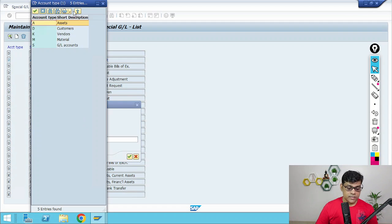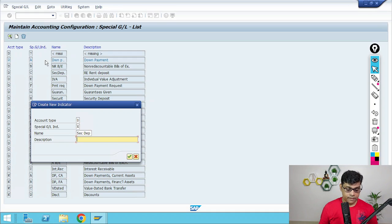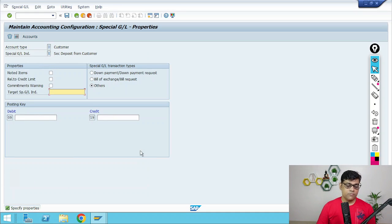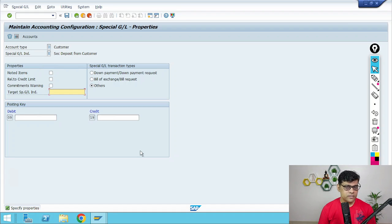Click New Entry, then add your account type. Suppose it is related to customer. Then give an indicator — let's say indicator X — and the description: security deposit from customer. Then fill in the details like which debit posting key and which credit posting key we are going to use, and whether we are going to have commitment warnings. So if your question is what is Special GL Indicator — Special GL Indicators are used to differentiate normal transactions from Special GL transactions. Now let me quickly show you one example practically.